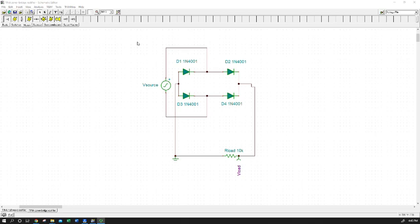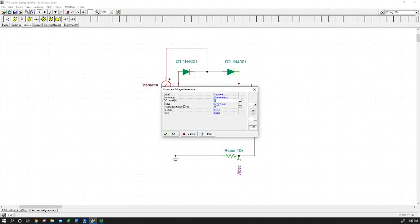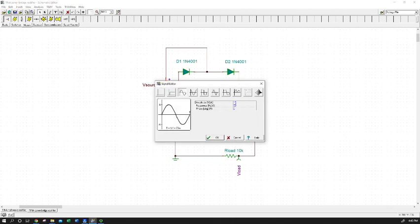In this regulator we're basically rectifying some alternating current. You should recognize our little diode array here as a full bridge rectifier, and we're powering it with a voltage source. We're using a sine wave with 15 volts amplitude, 30 volts peak to peak, and 50 hertz — about the same frequency you would get from grid power but much lower voltage.